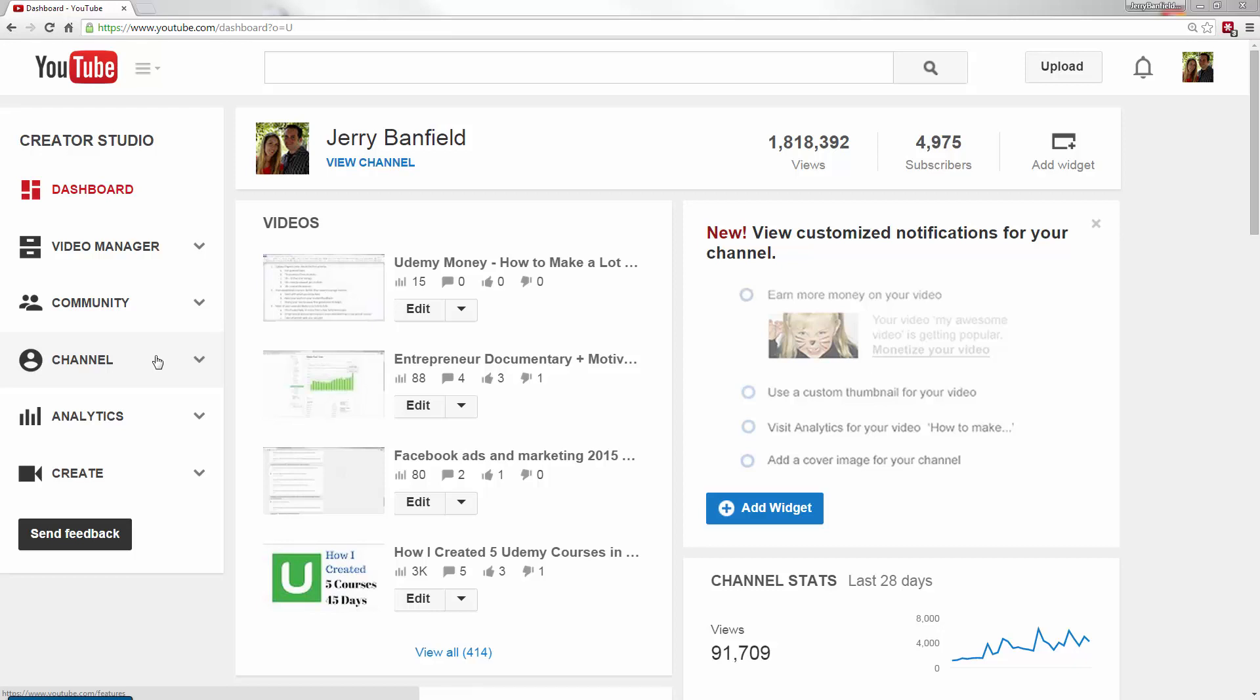If you want to have a successful YouTube channel, getting to know the analytics is absolutely critical for finding what you're doing right and finding opportunities to improve.